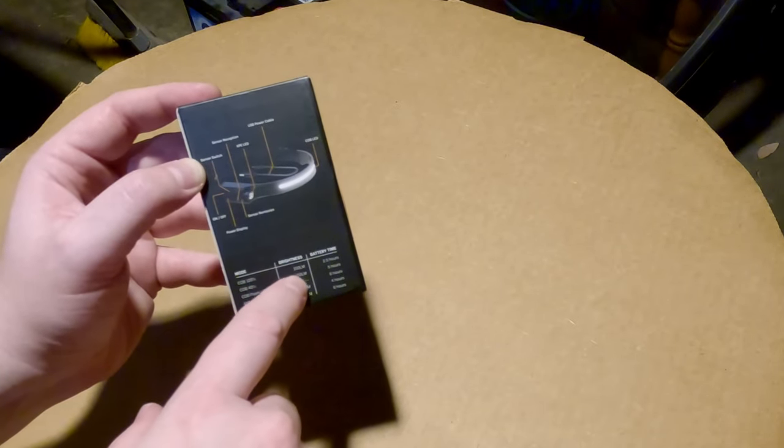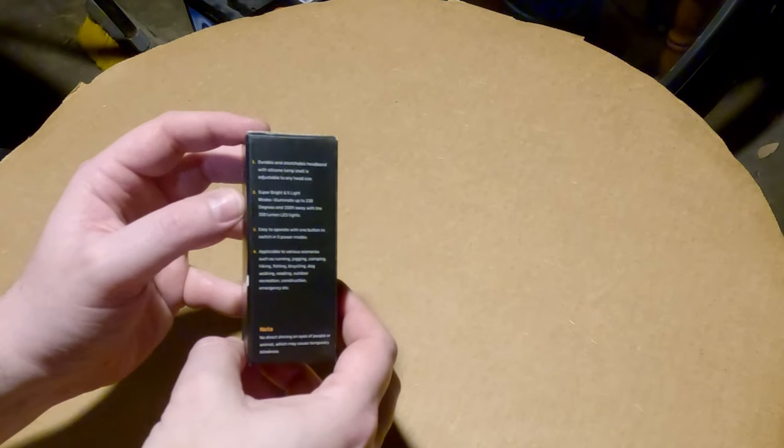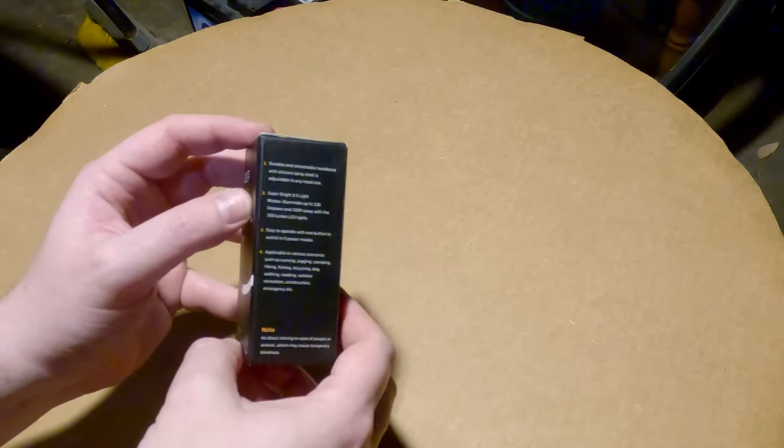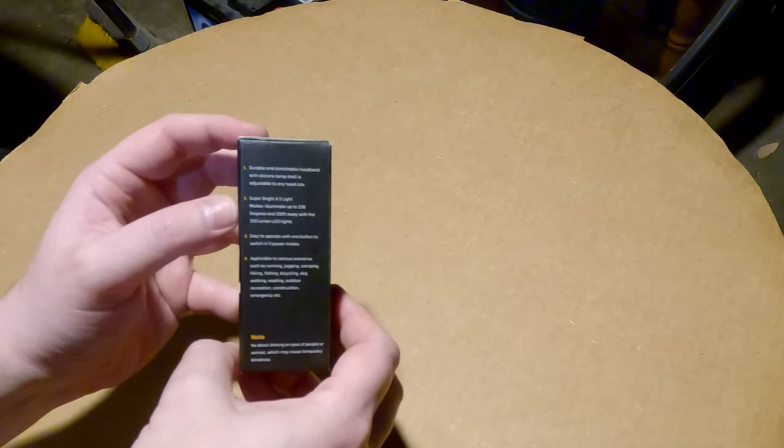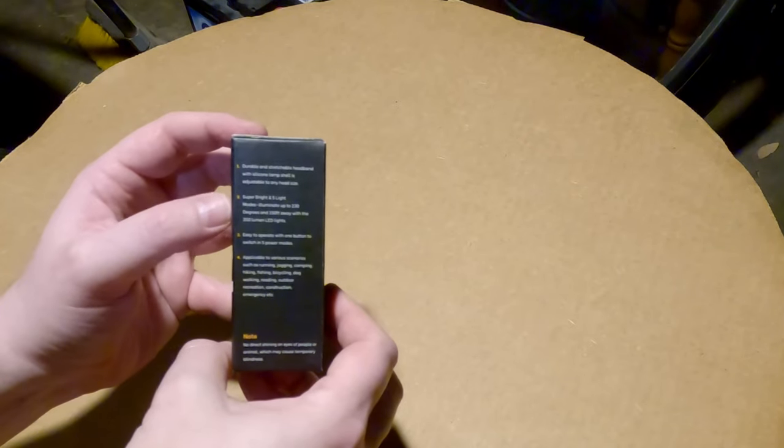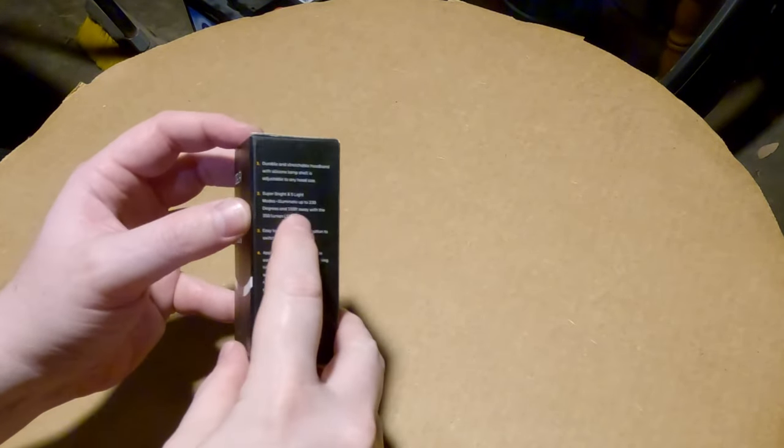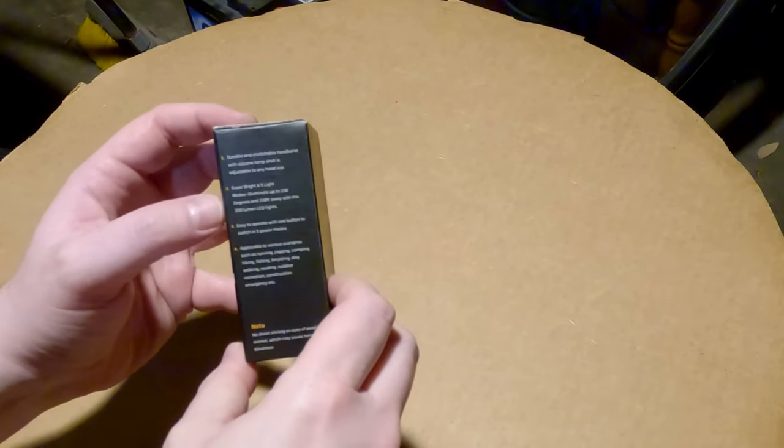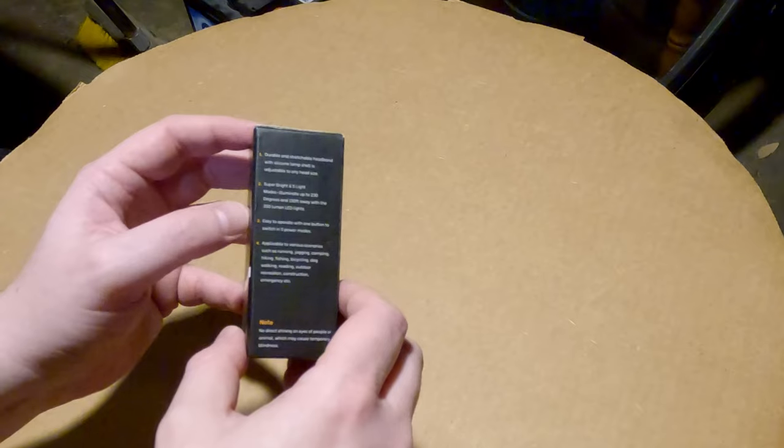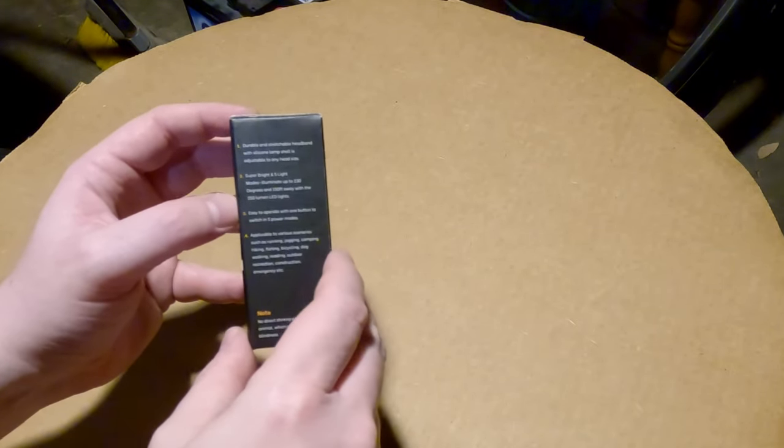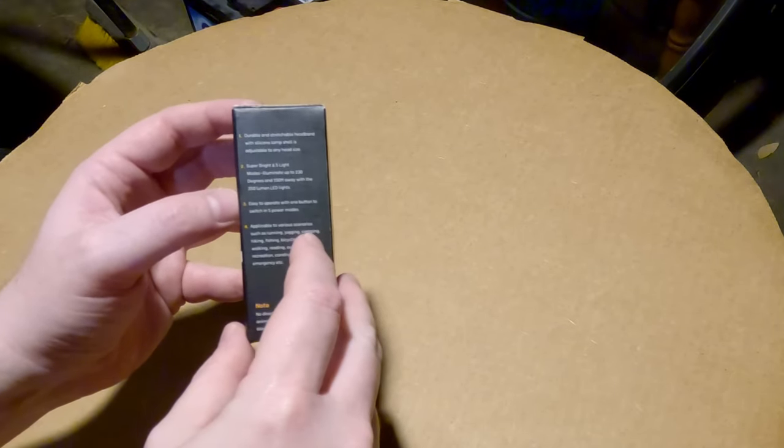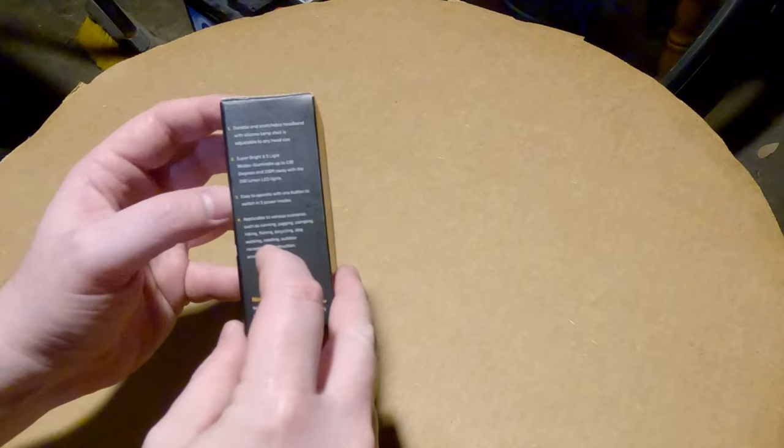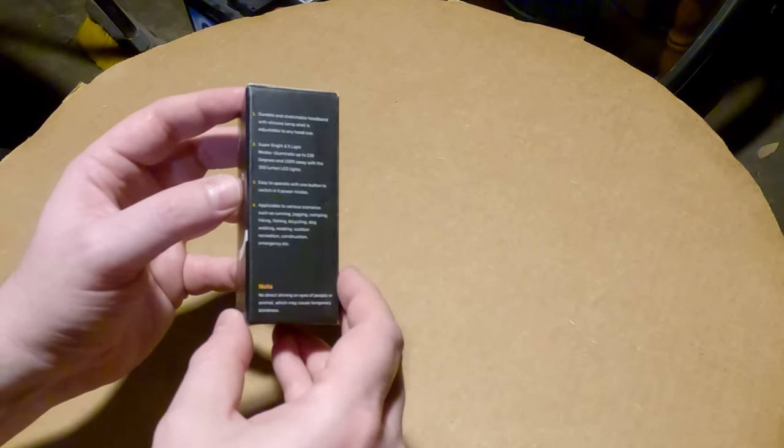Maximum output is supposed to be 350 lumens and at 40 percent it's 150 lumens. Durable and stretchable headband. Super bright with five light modes, illuminate up to 230 degrees and 150 feet away. That 150 foot claim seems a little far-fetched but it'll be fine. Easy to operate with one button to switch in five power modes. Applicable to various scenarios such as running, jogging, camping, hiking, fishing, bicycling, dog walking, reading, outdoor recreation, construction, emergency, etc.